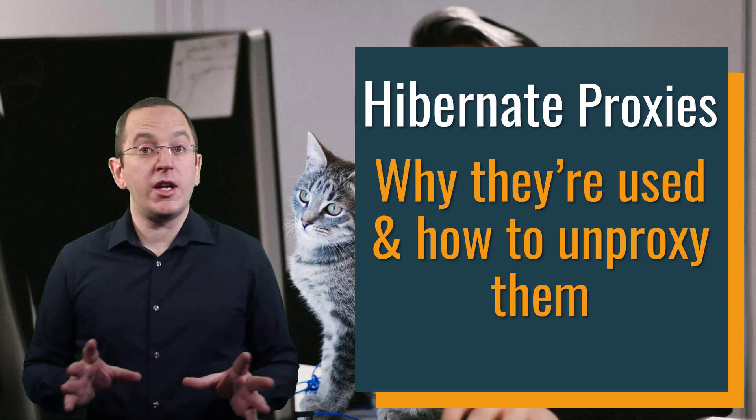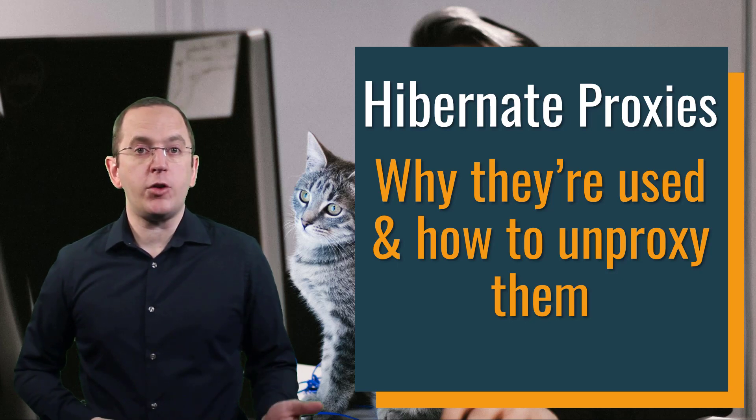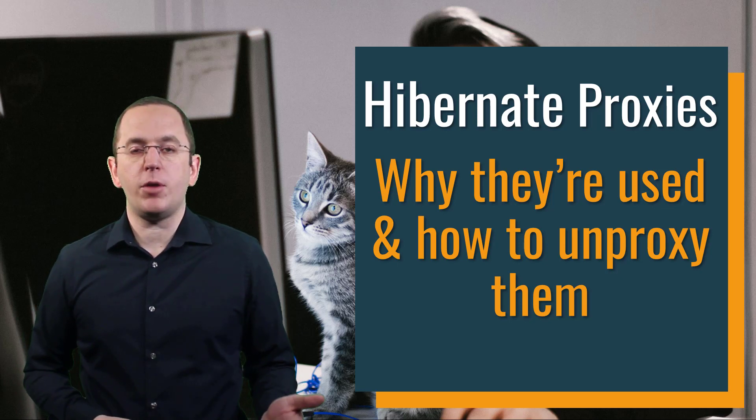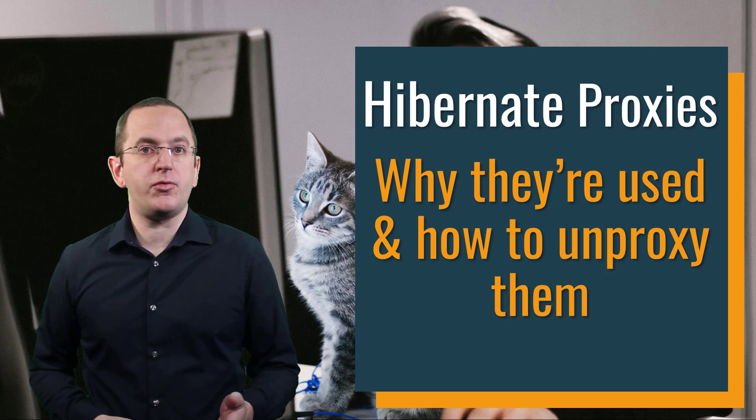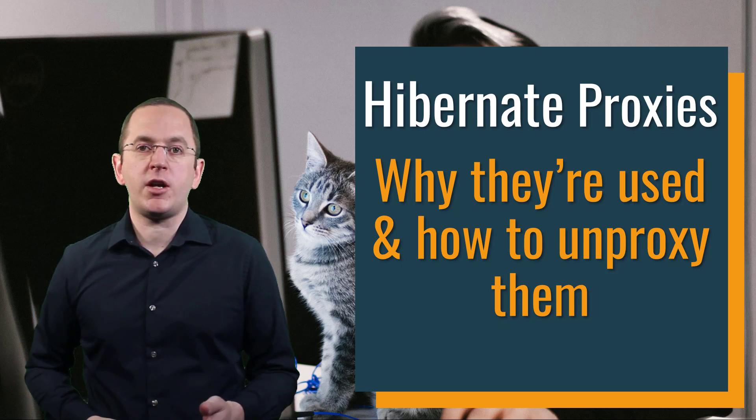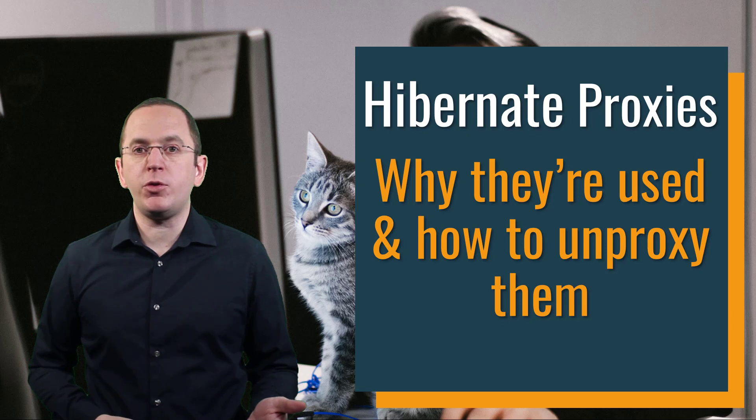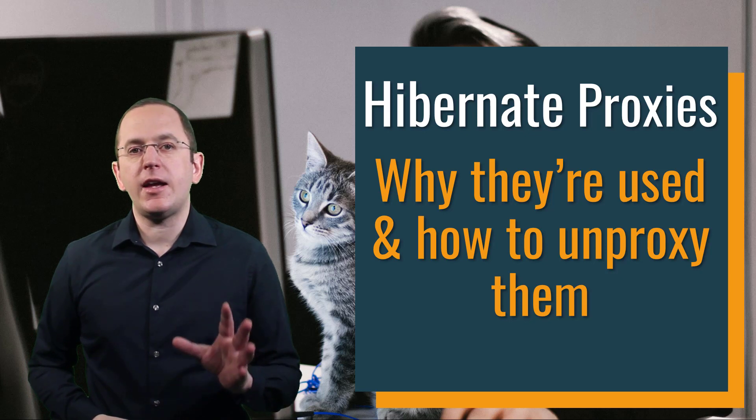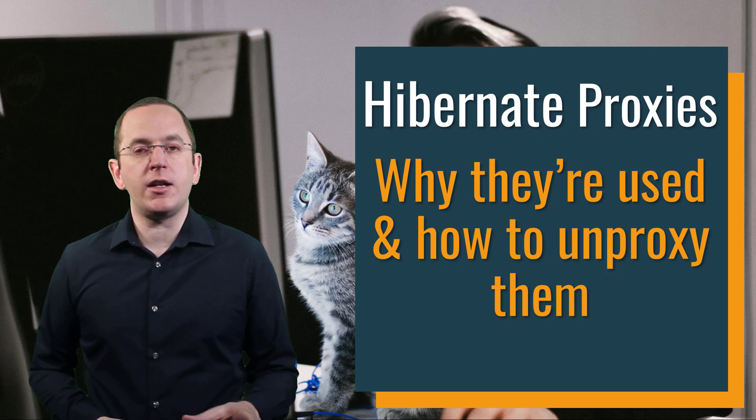So in this video, I will show you how to detect if an object is a proxy, a common pitfall when working with a proxy object, how to initialize its attributes, and how to unproxy it to get the underlying entity object.